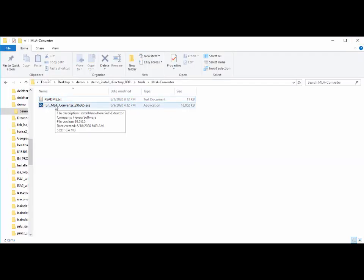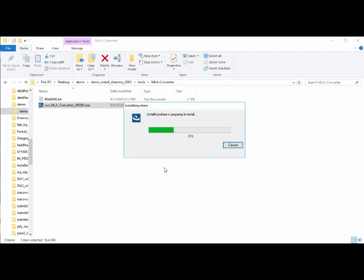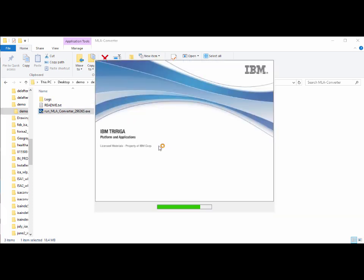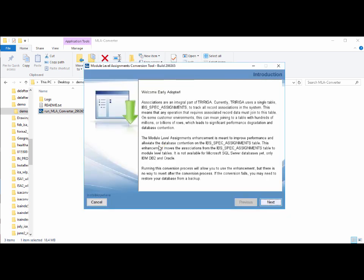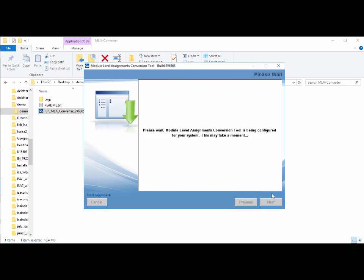Let's go ahead and run the converter. It uses the same Install Anywhere product that the regular Windows installer uses. The first thing it asks is whether we've taken a database backup — a reminder of the importance of being able to roll back. I'll confirm yes and click through.